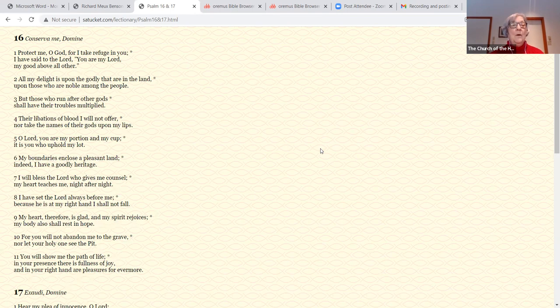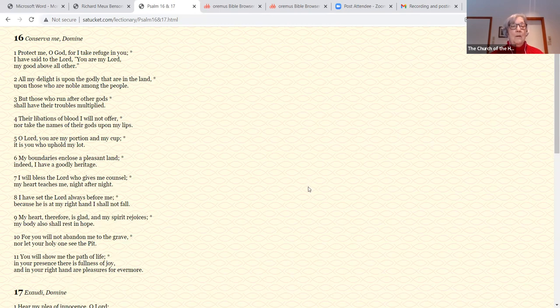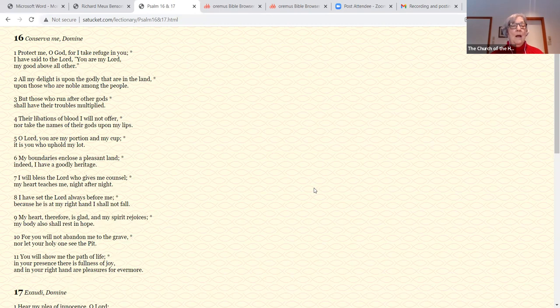I will bless the Lord who gives me counsel. My heart teaches me night after night. I have set the Lord always before me, because he is at my right hand, I shall not fall. My heart, therefore, is glad and my spirit rejoices. My body also shall rest in hope. For you will not abandon me to the grave, nor let your Holy One see the pit. You will show me the path of life. In your presence there is fullness of joy, and in your right hand are pleasures forevermore.